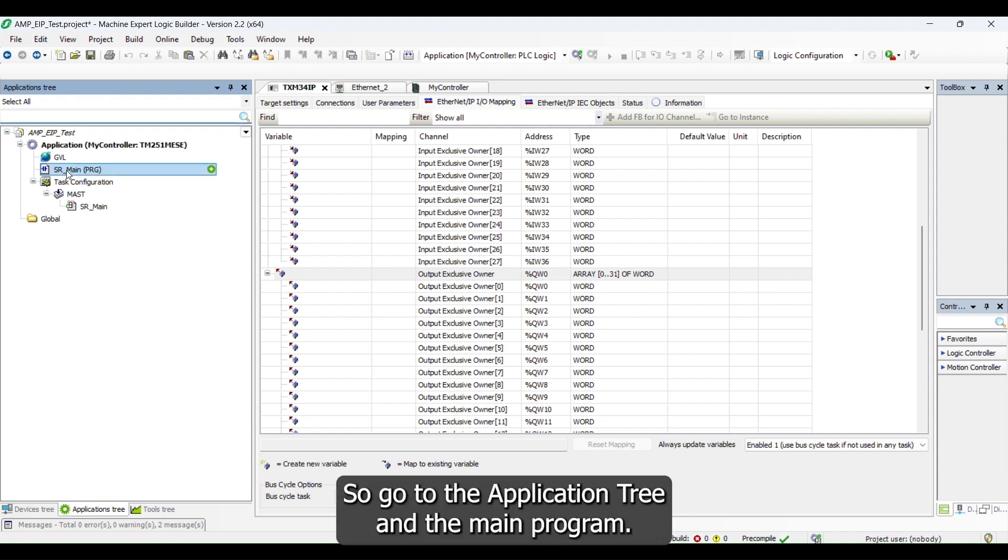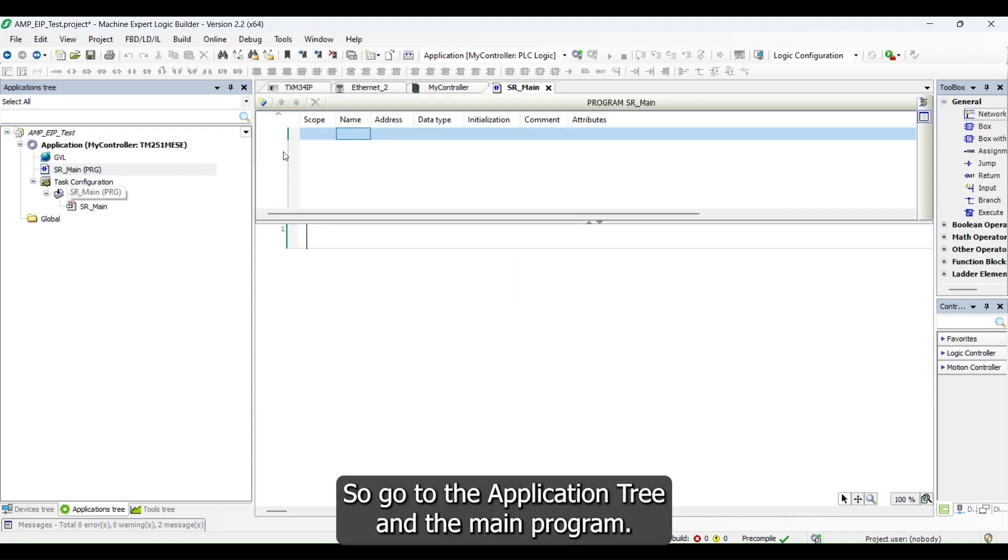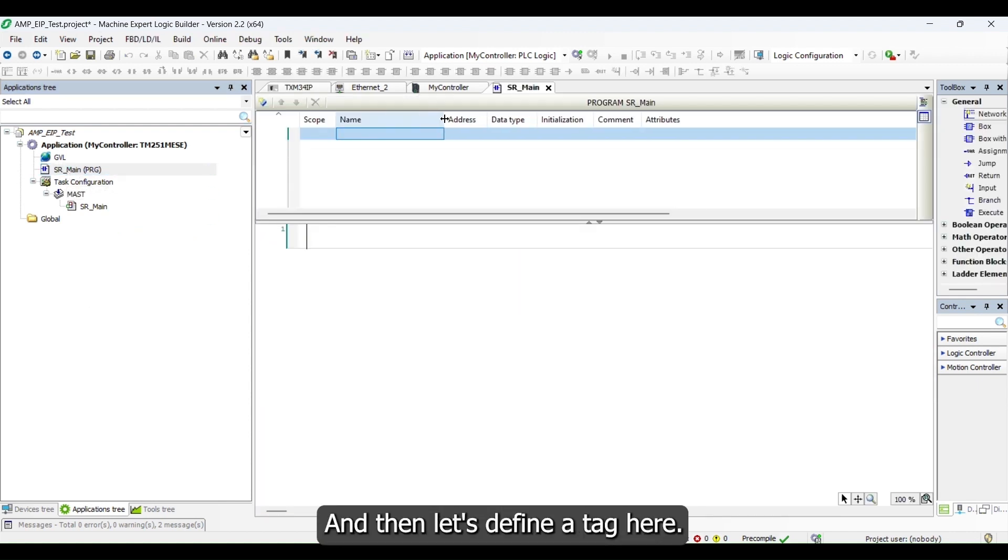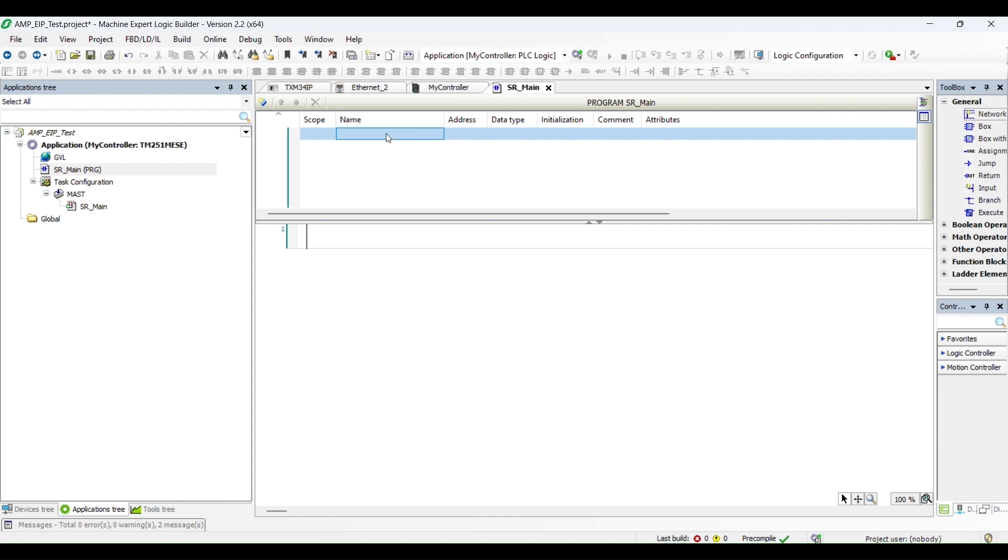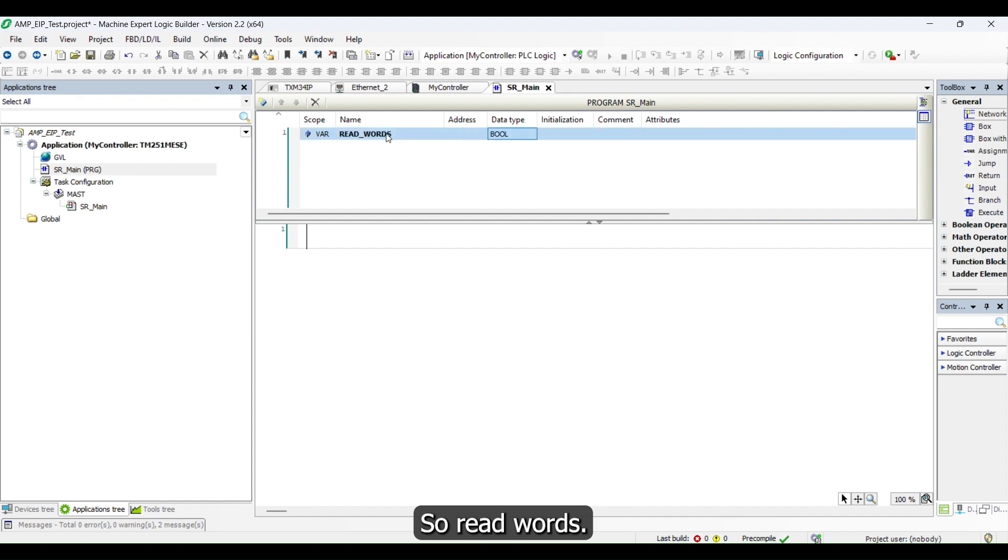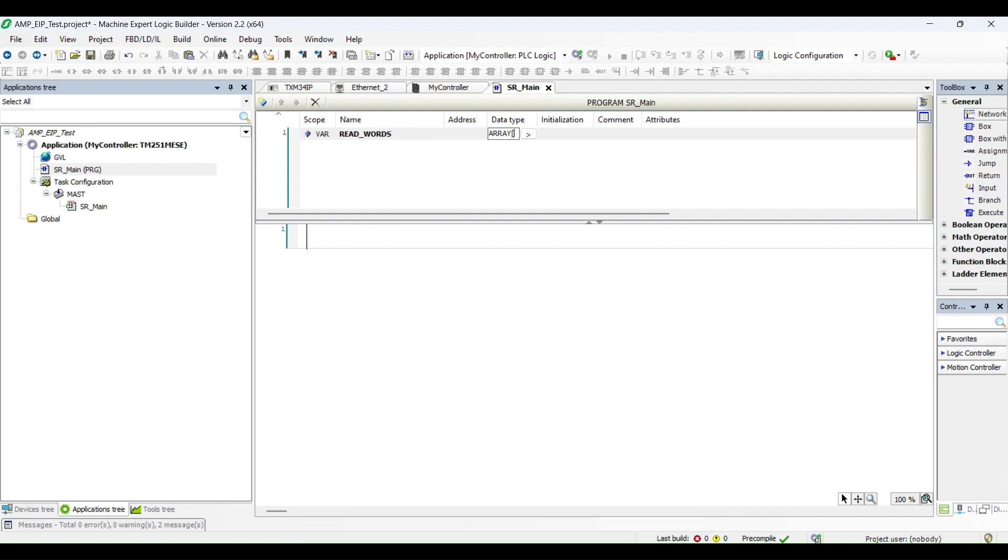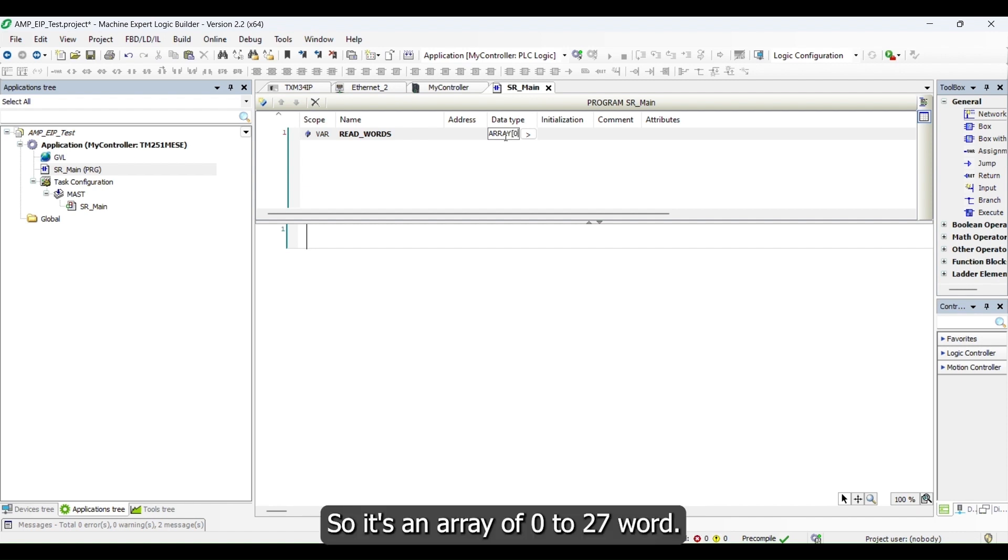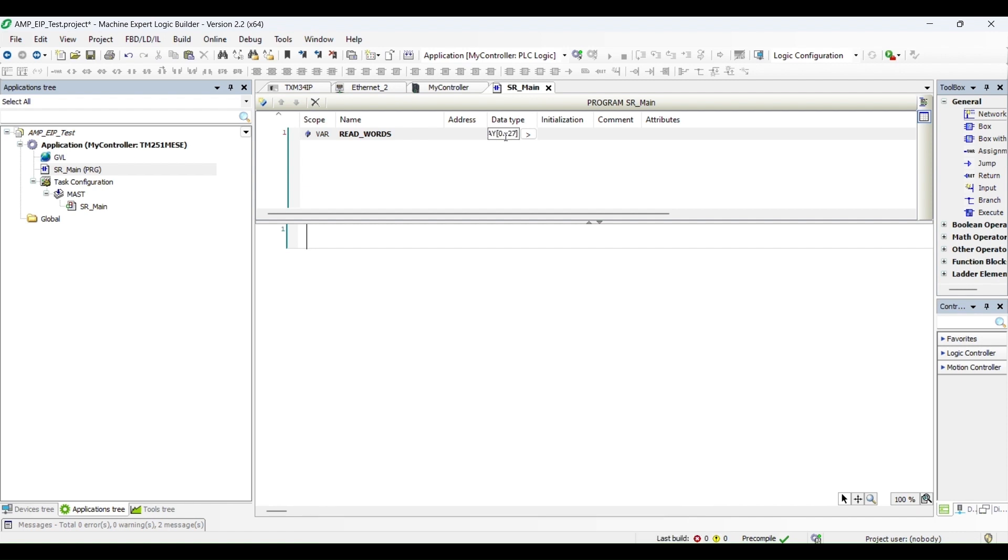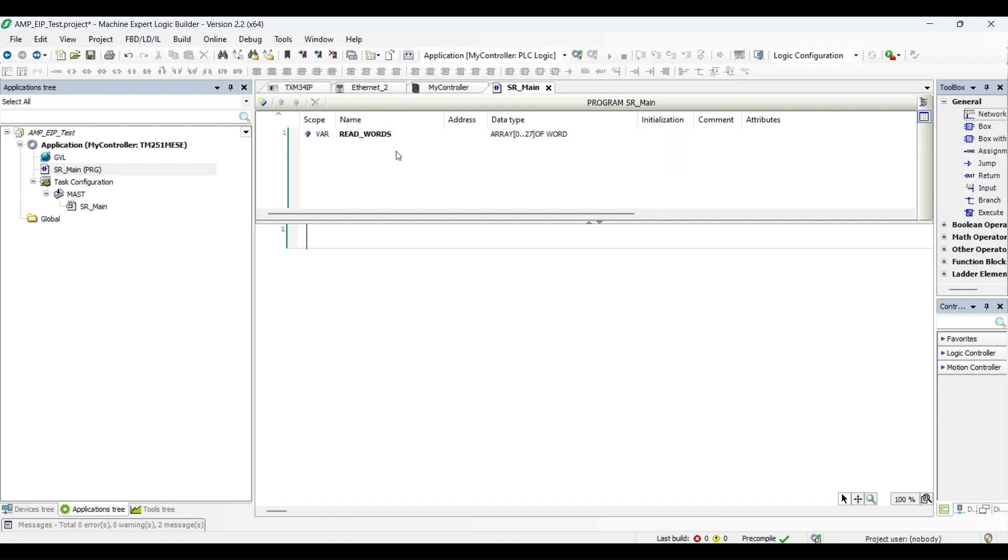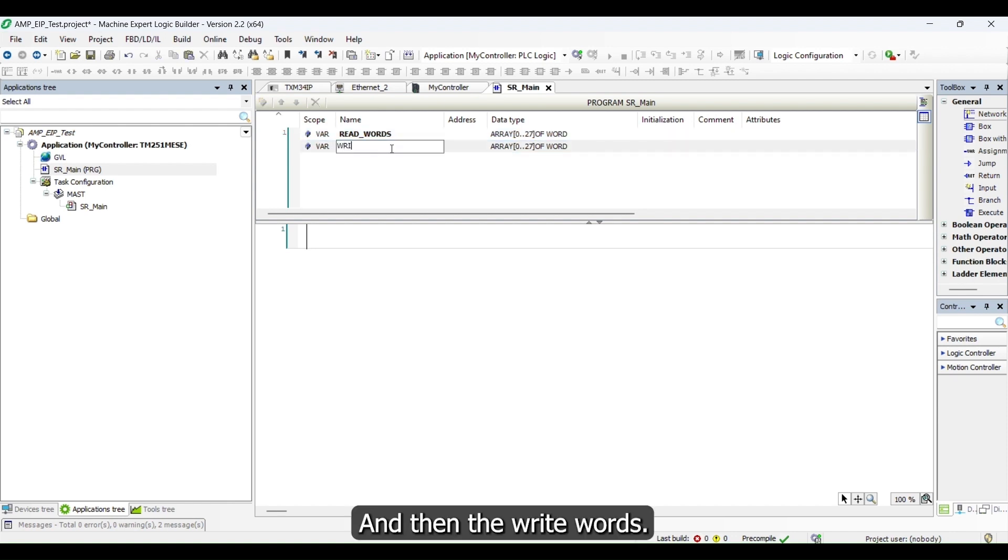Go to the application tree and the main program, then let's define a tag here. Read words, these are the input from the drive to the controller, so it's array of 0 to 17 word. And then the write words.